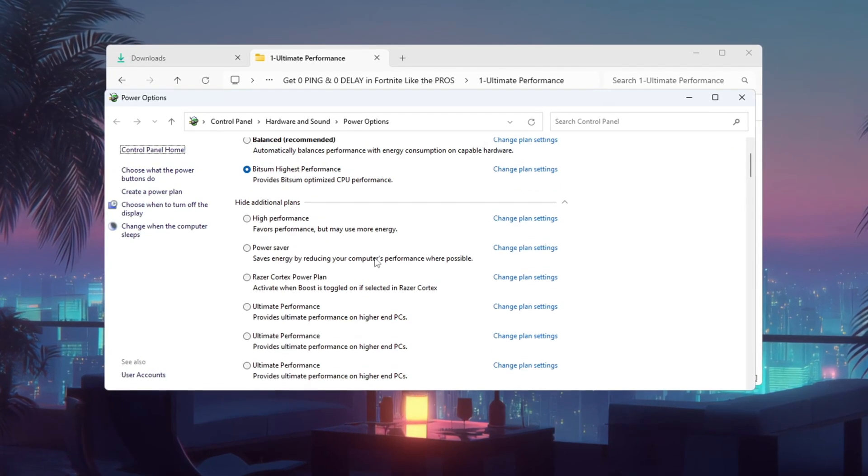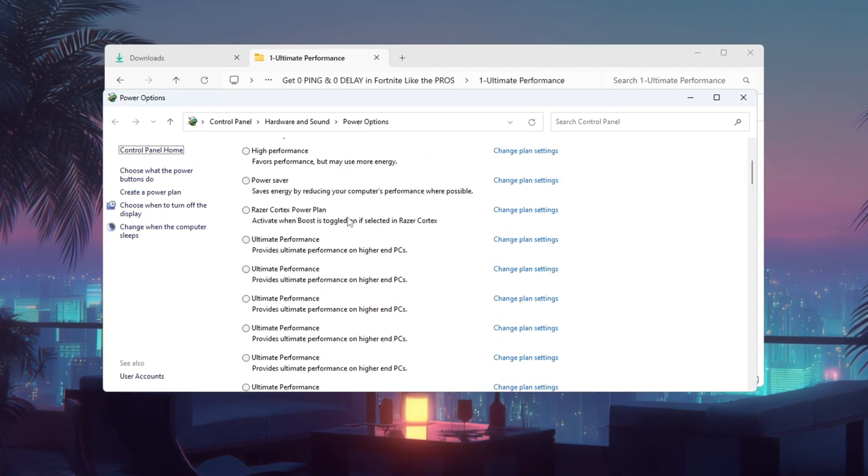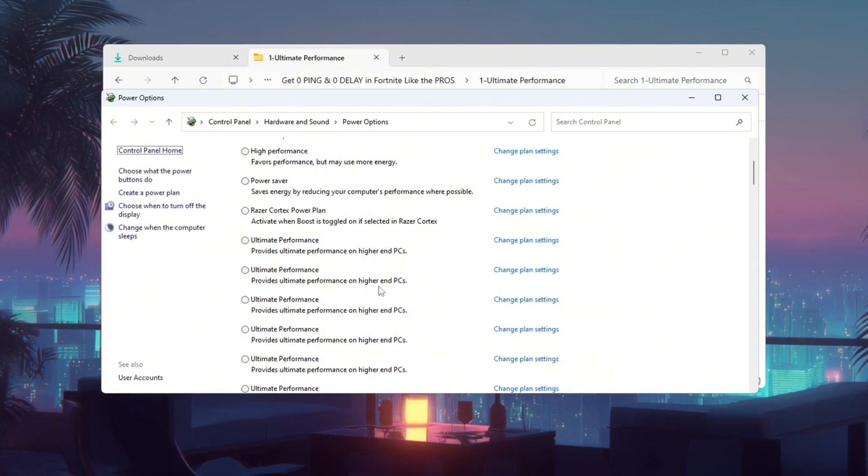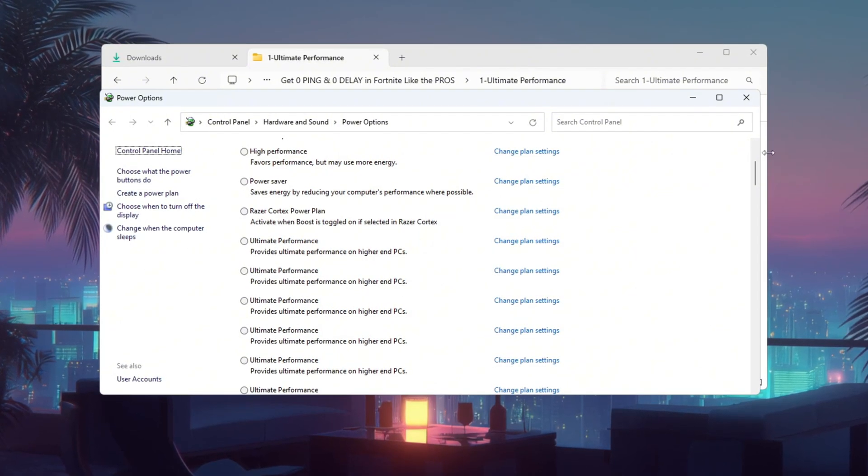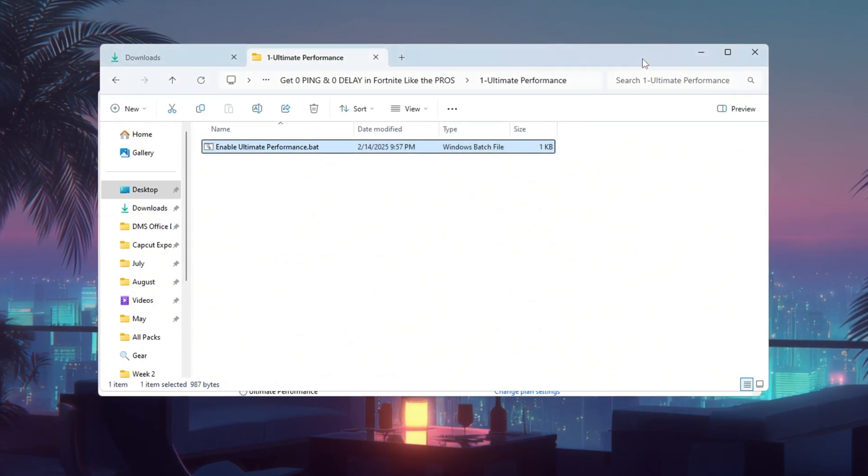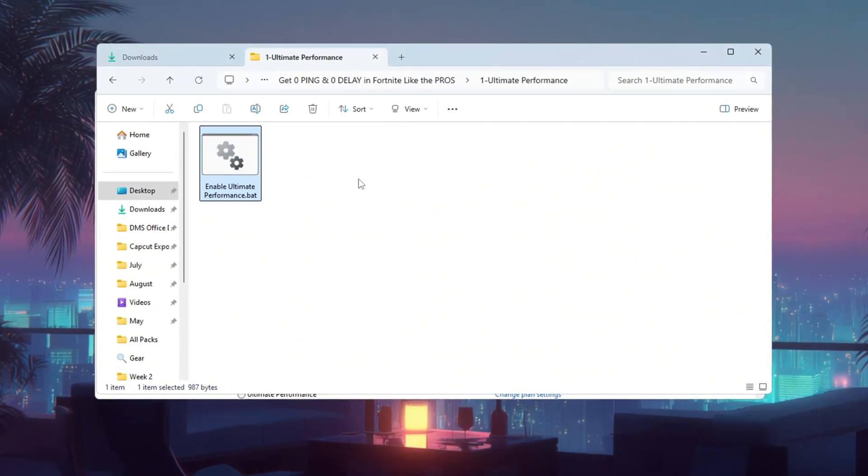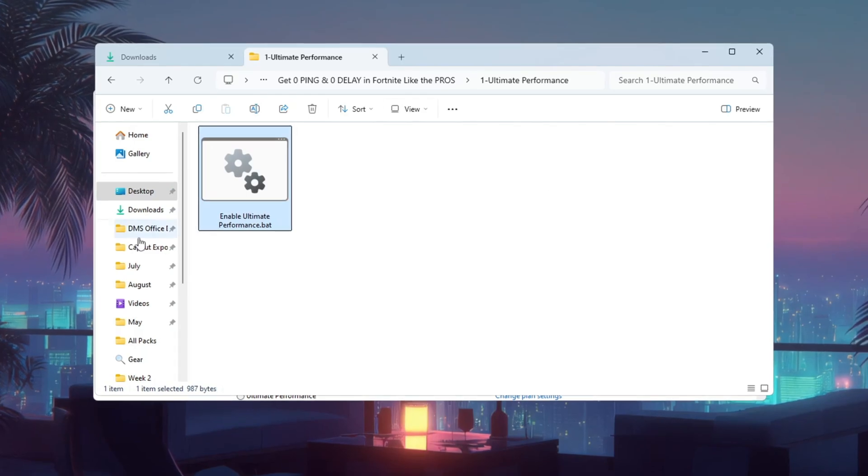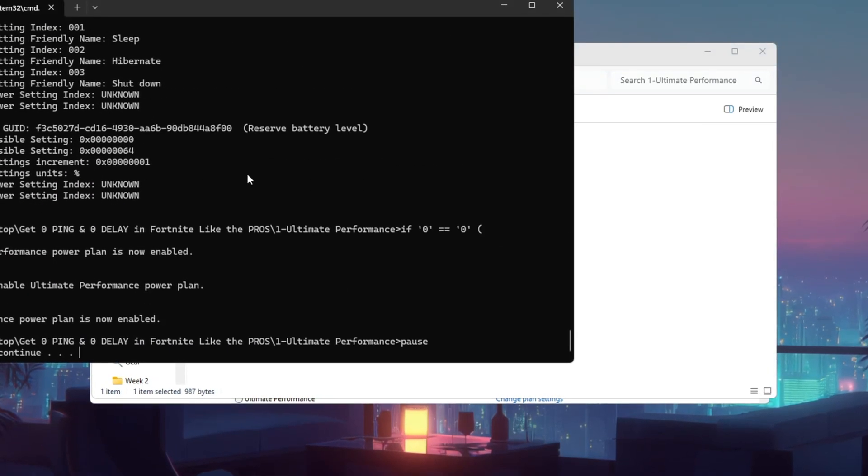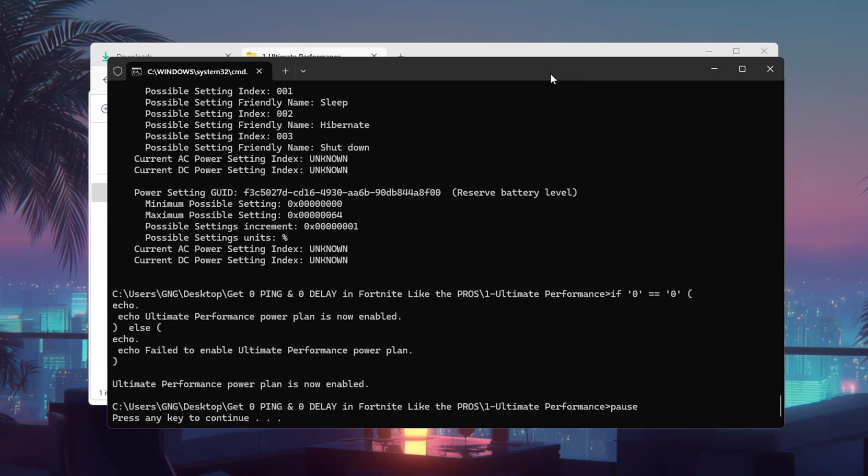But we can do even better by enabling a hidden power plan called Ultimate Performance, which removes all performance limits. To enable it, copy the command from the video description, paste the command, press Enter.